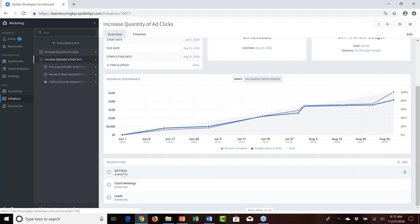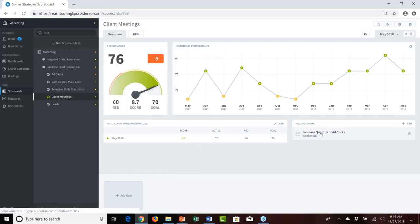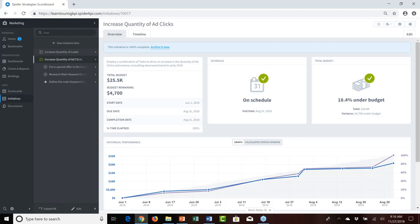For the increase quantity of ad clicks initiative, we related ad clicks, client meetings, and leads — expecting the initiative would increase ad clicks, which would hopefully increase client meetings and generate more leads. When you relate scorecard items to an initiative, you get a retroactive linking in both directions — so viewing the client meetings KPI also shows the related increase quantity of ad clicks initiative.